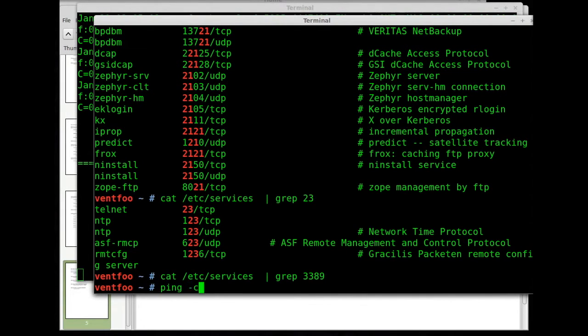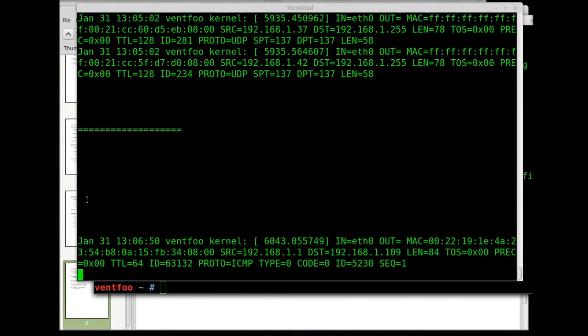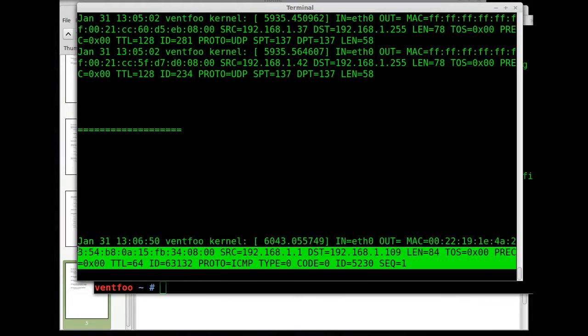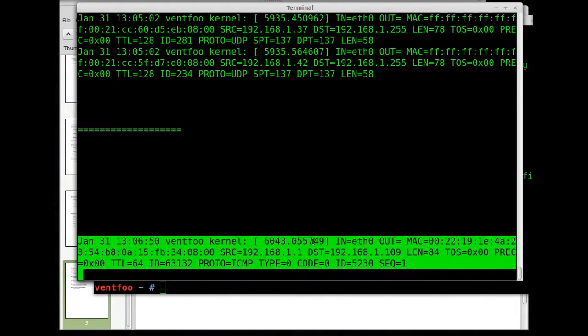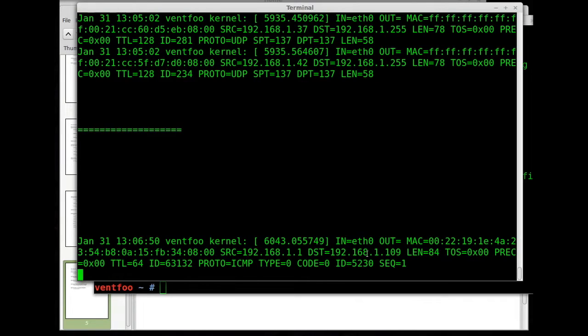I can go over here and I can ping something. I'll do dash C1. And when I do that you'll see a single ping packet come up and get logged.